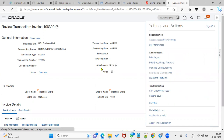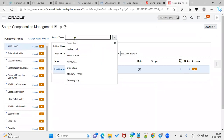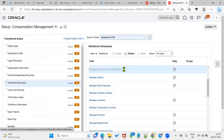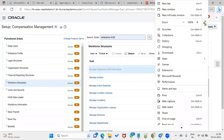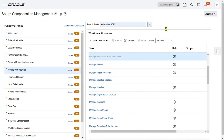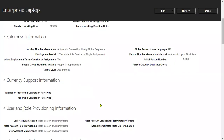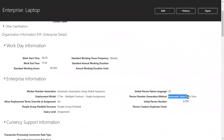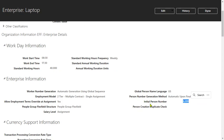Let's go to Setup and Maintenance, then go to the task Manage Enterprise HCM Information. Here we can find the person number generation is set to automatic upon final save, and the initial person number is 6200 — that is the starting number.